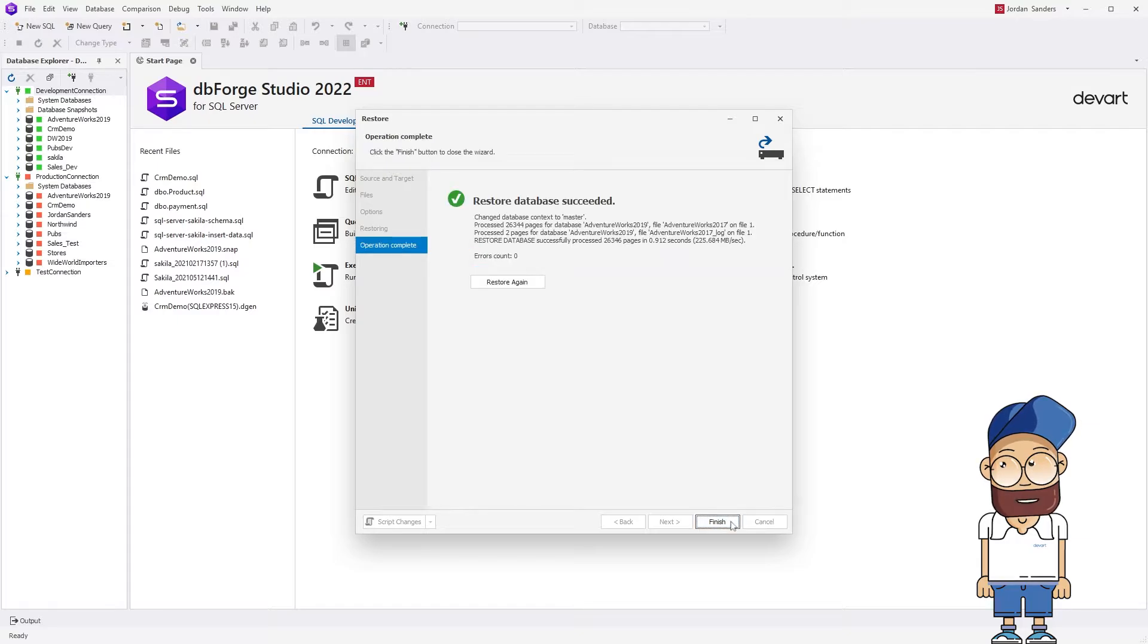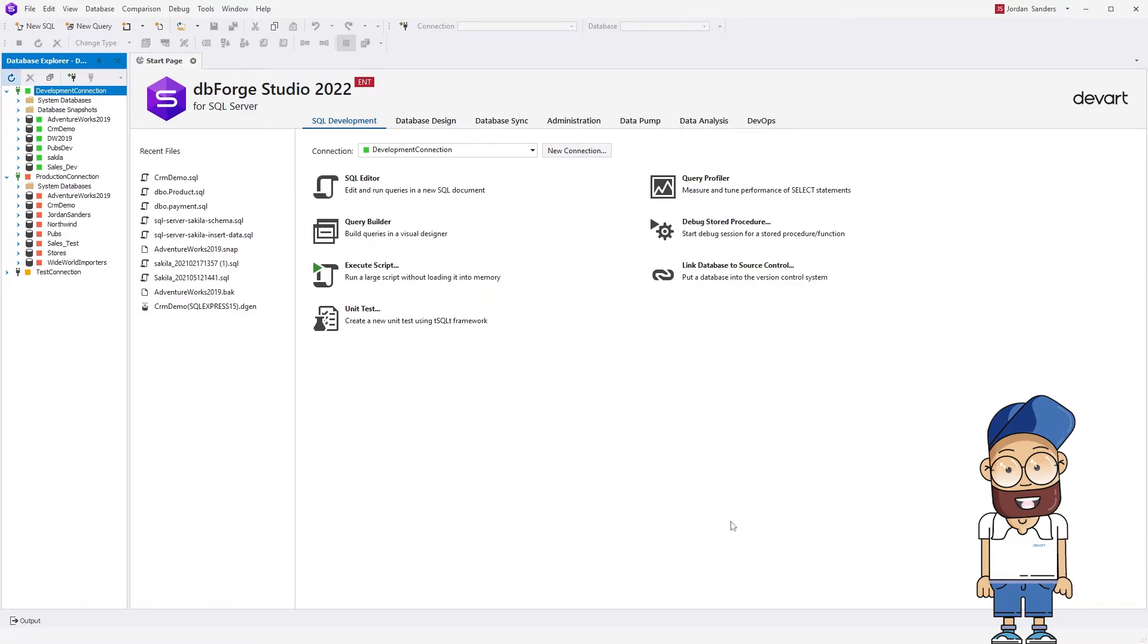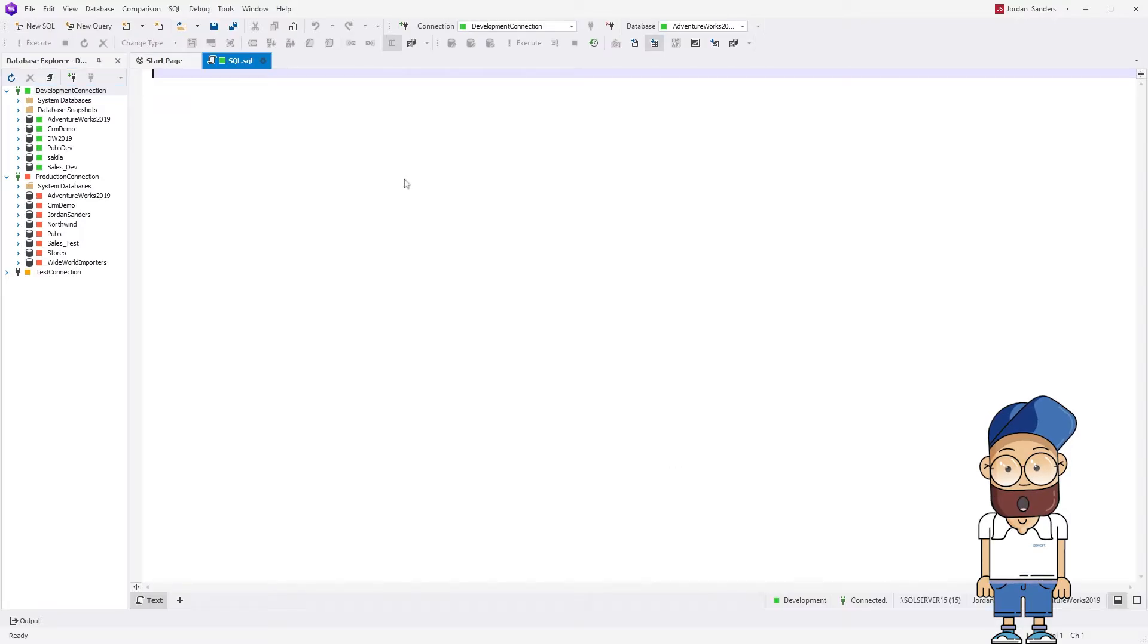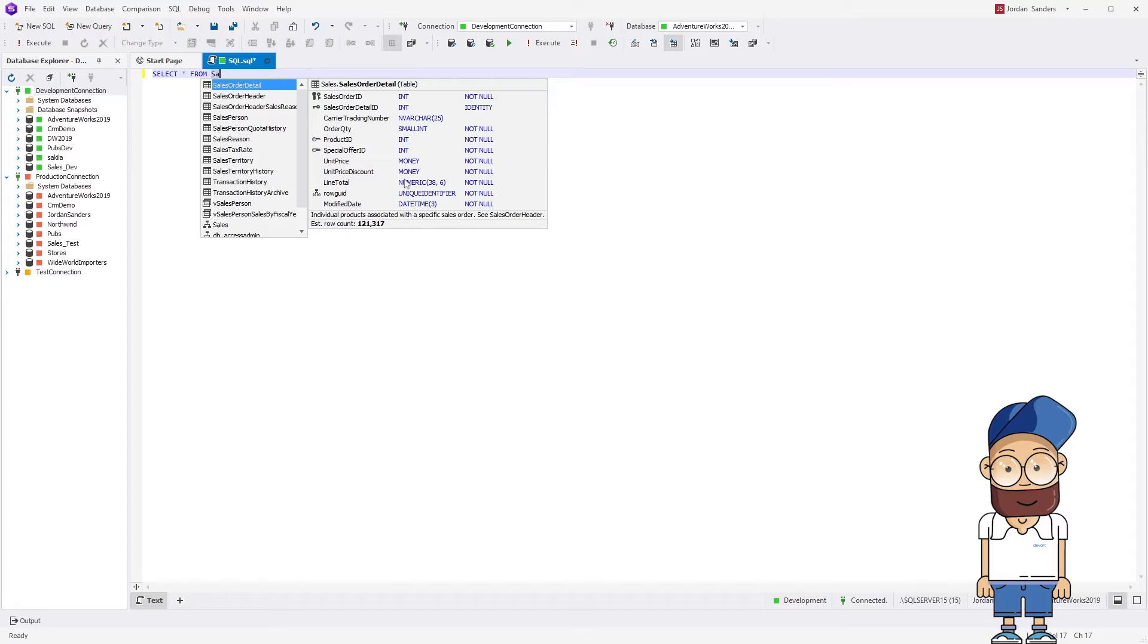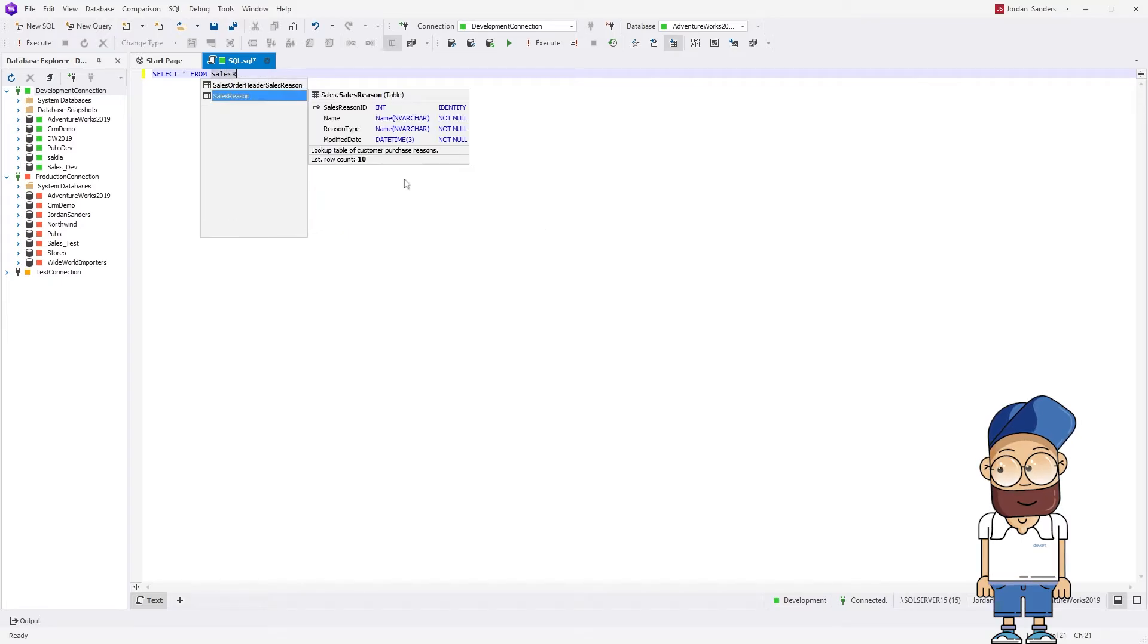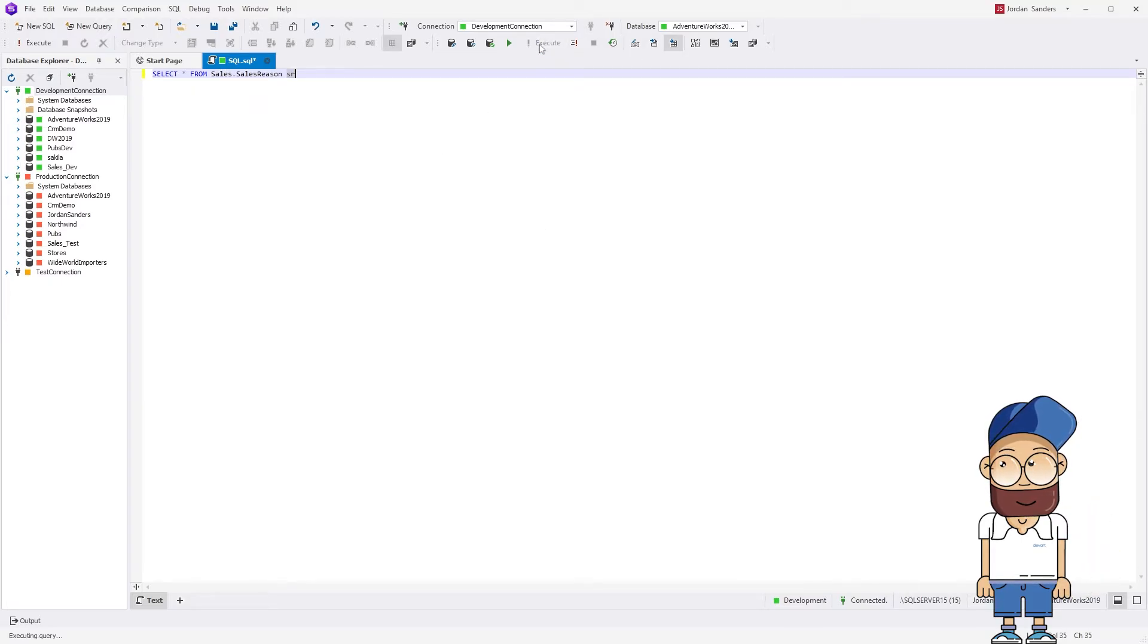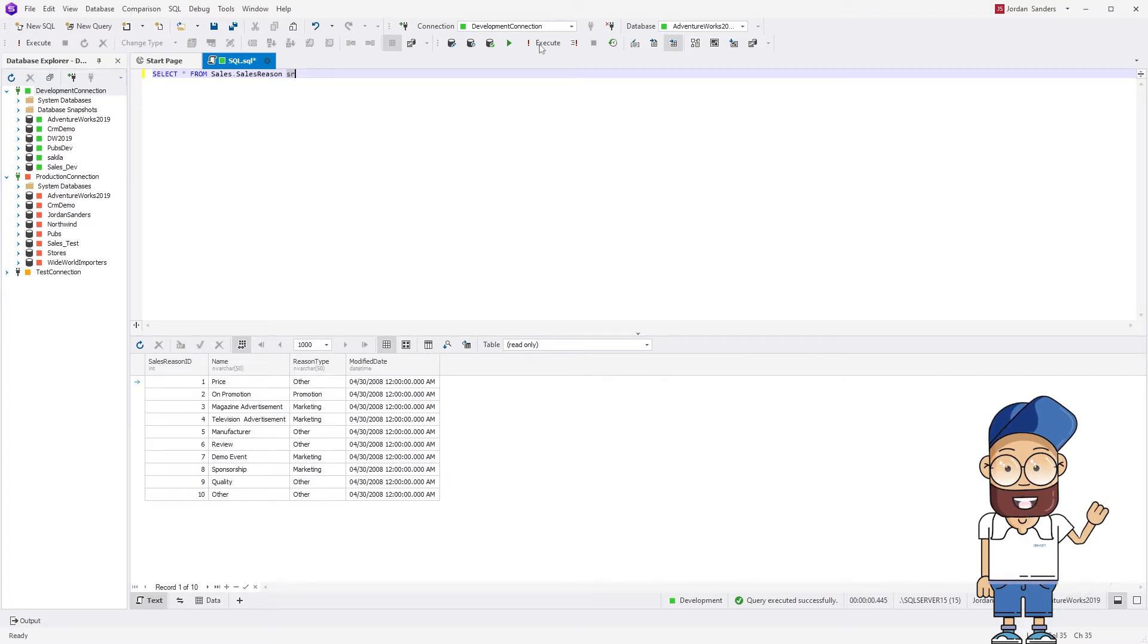Now let's refresh Database Explorer to make sure that the AdventureWorks 2019 database has appeared on the target server. Here it is. So far, so good. Let's now run a simple query against the database to see if the data has remained intact. Great. Now we can say with complete confidence that the database migration has been successful.